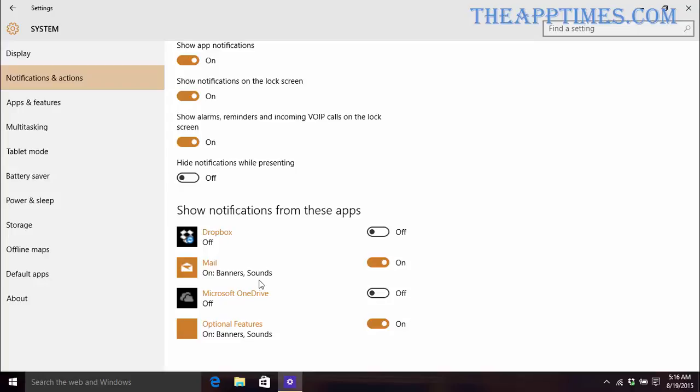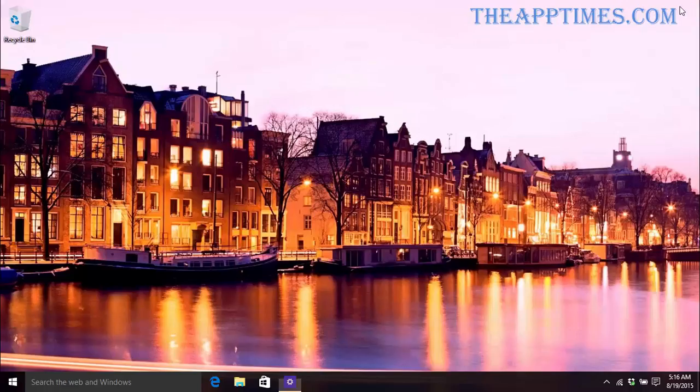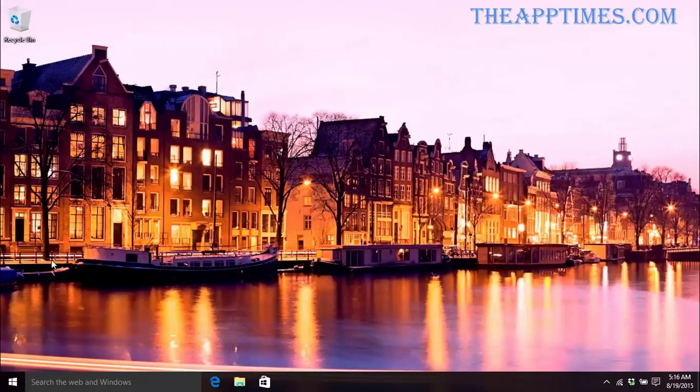Another thing you'll notice about these settings is that they are available at a macro level. You don't have options to disable sounds and retain the banner pop-ups or vice versa. If you want to do that, you'll have to go to each individual app to set it up. Let's look at an example.